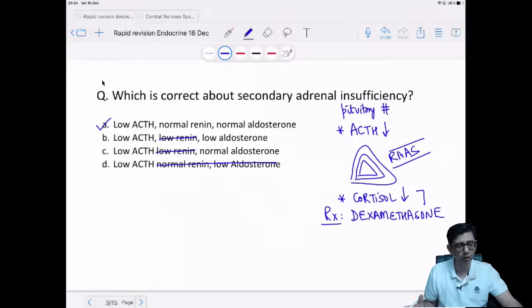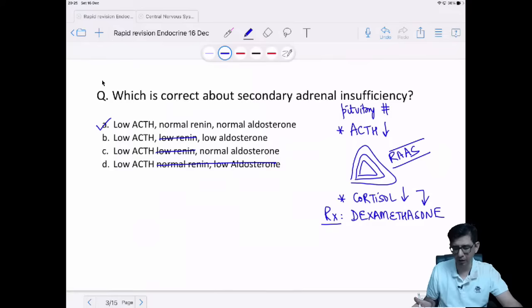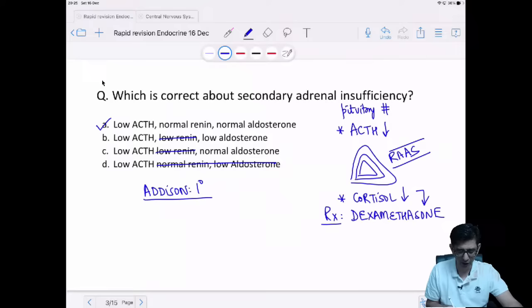We will be giving dexamethasone for secondary adrenal insufficiency patients. The basic principle: if it is Addison's disease — primary adrenal insufficiency — the drug of choice is hydrocortisone. Adrenal gland topics are commonly neglected. The two complications in the first questions — hyperosmolar coma and adrenal insufficiency — need to be well understood.